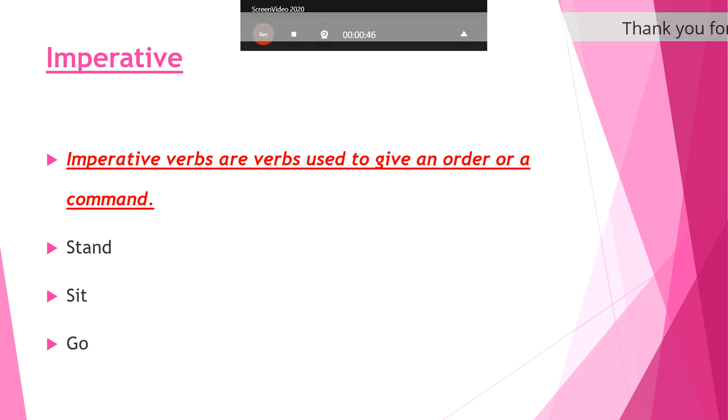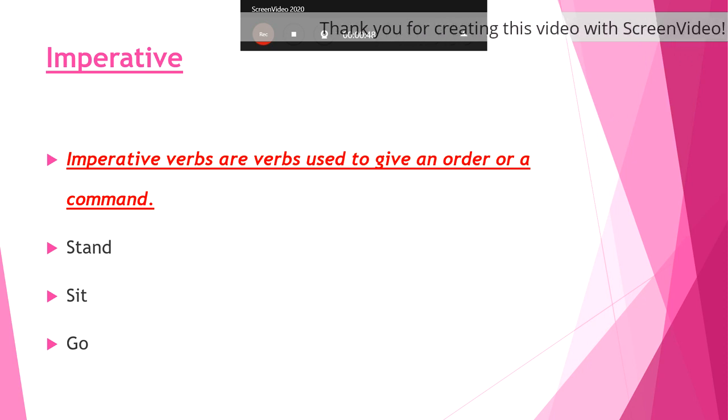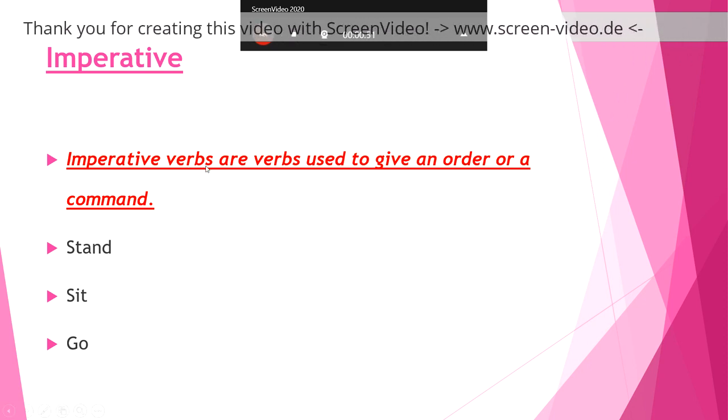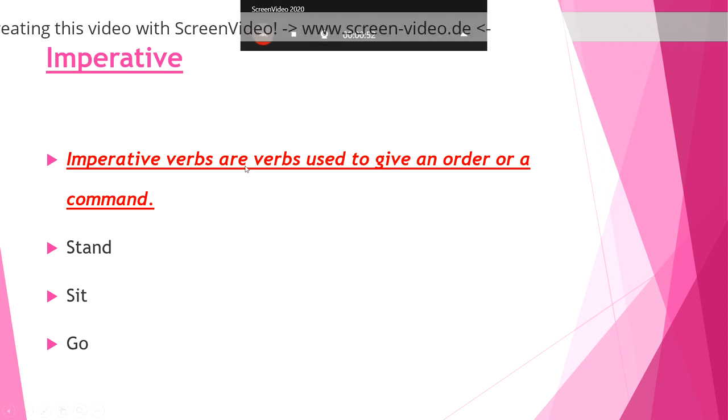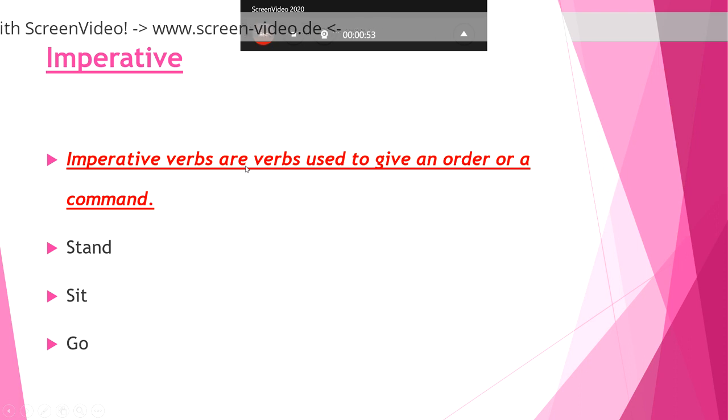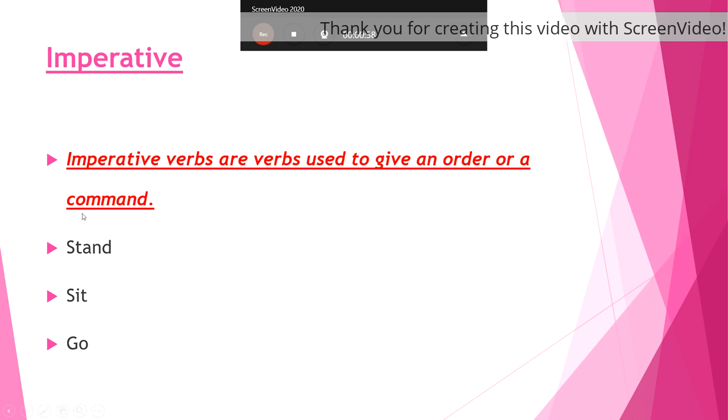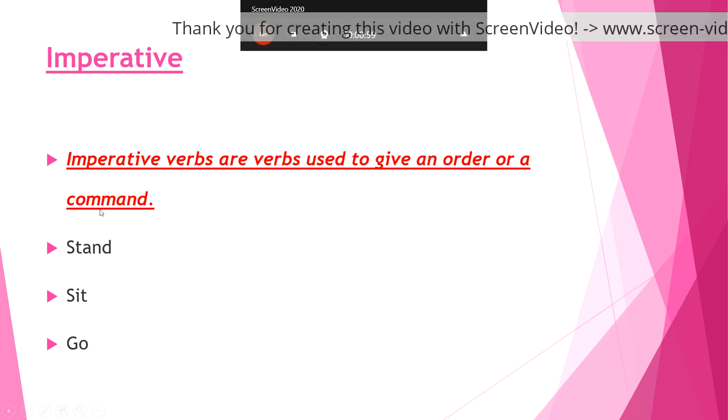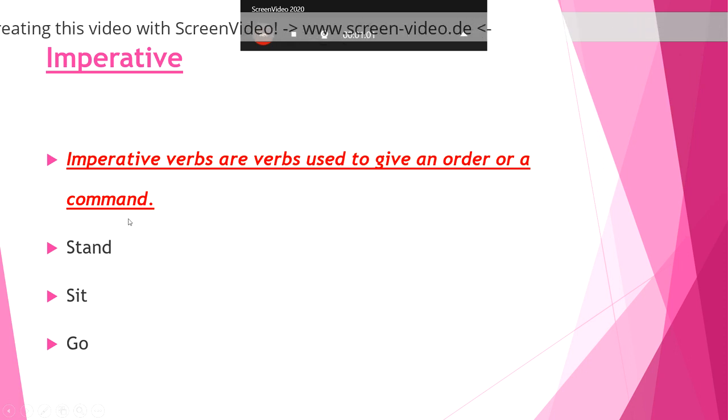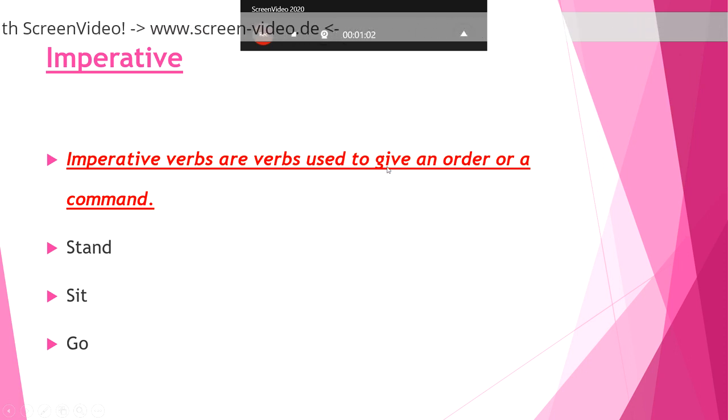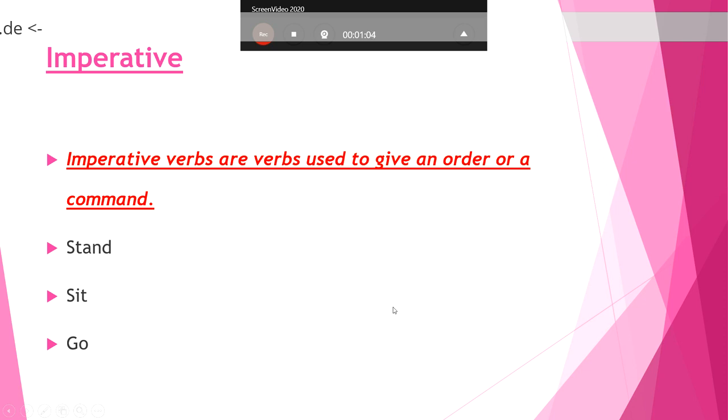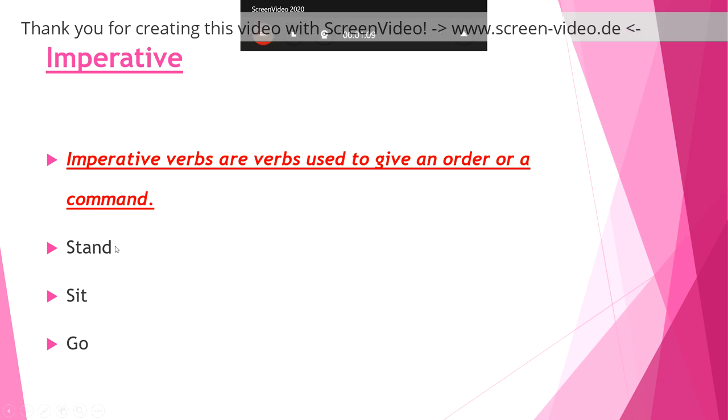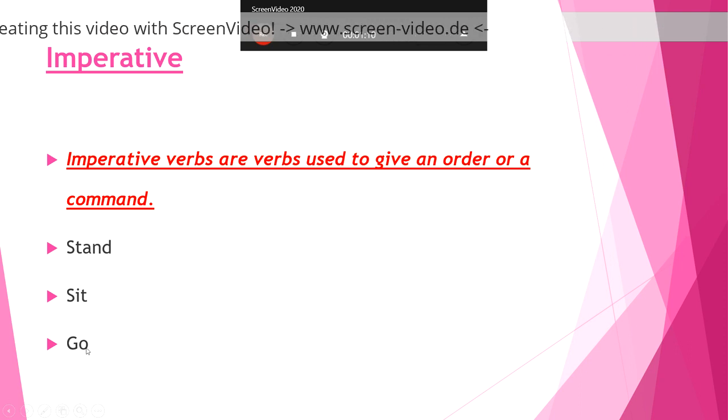The imperative verb is used to give an order or instruction, to tell somebody what he must do. You use the verb without adding anything, or we call it using the base form.